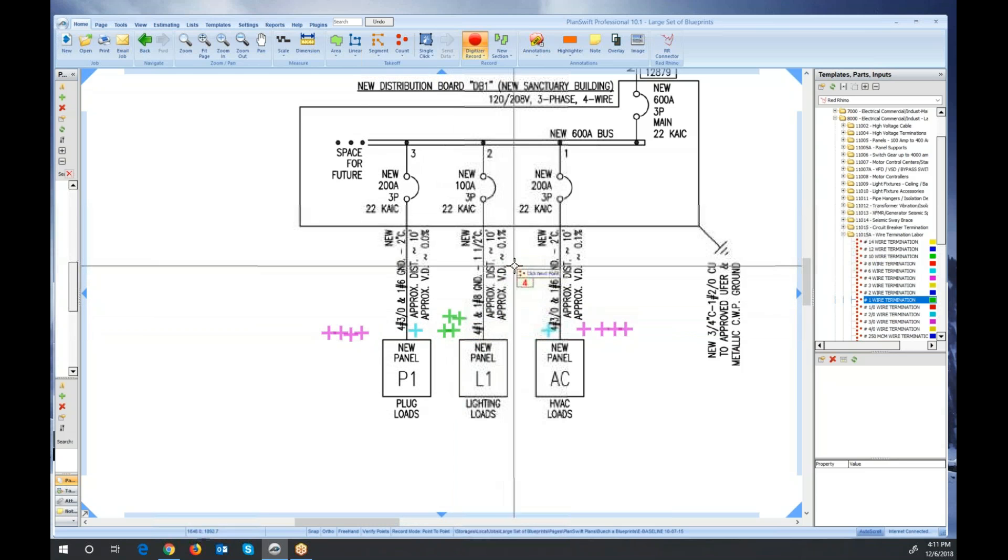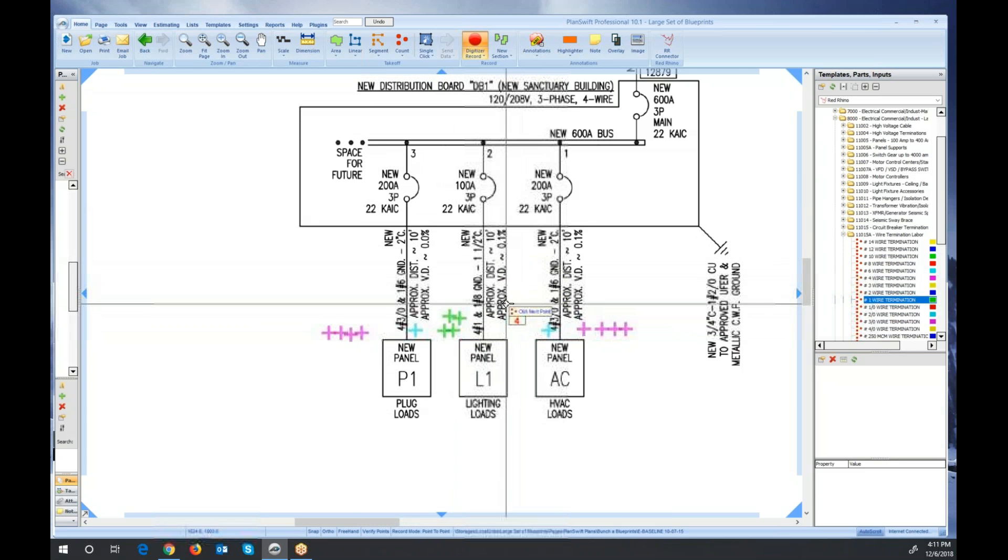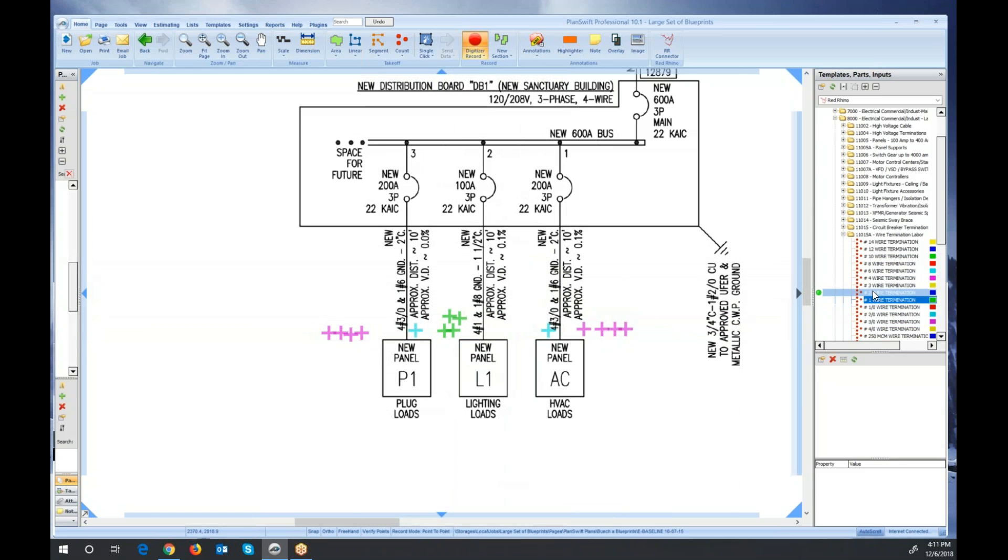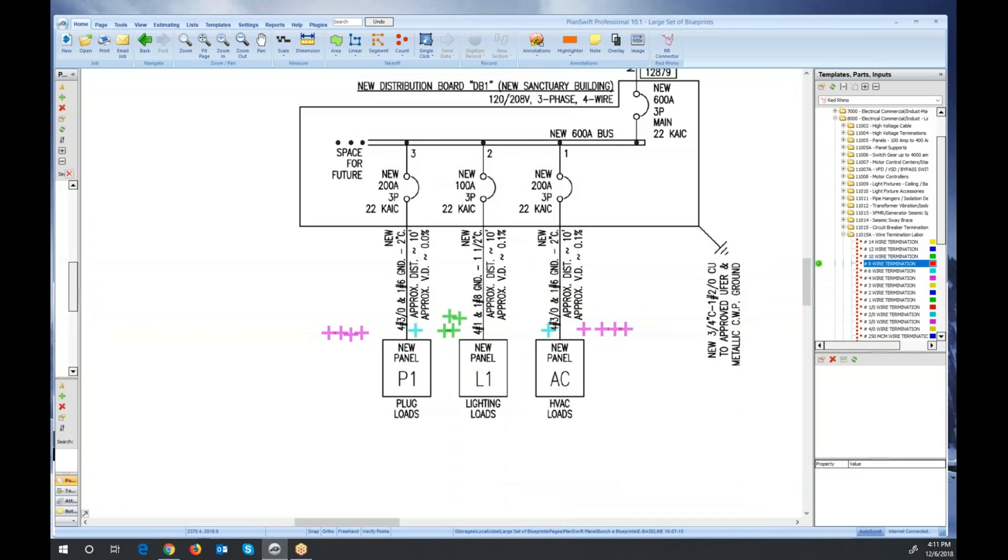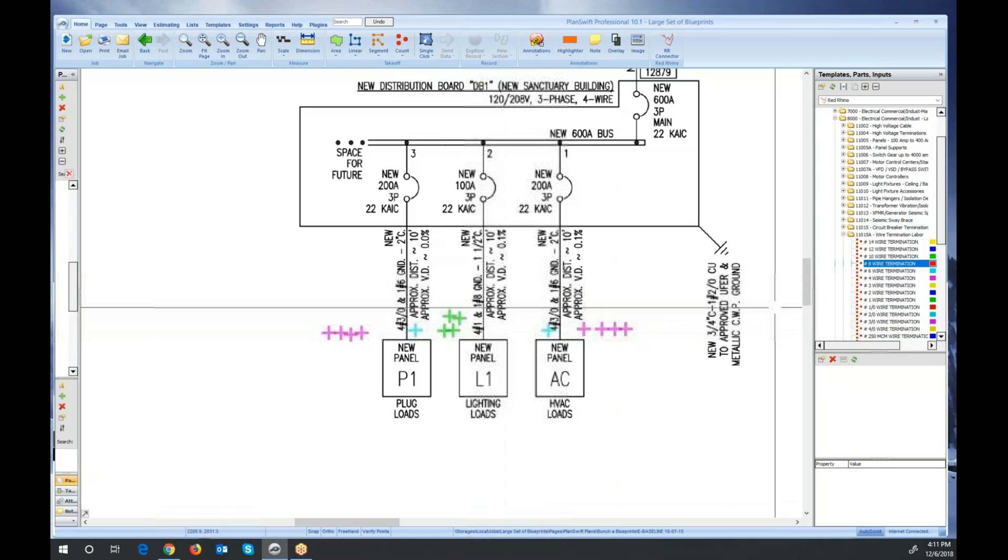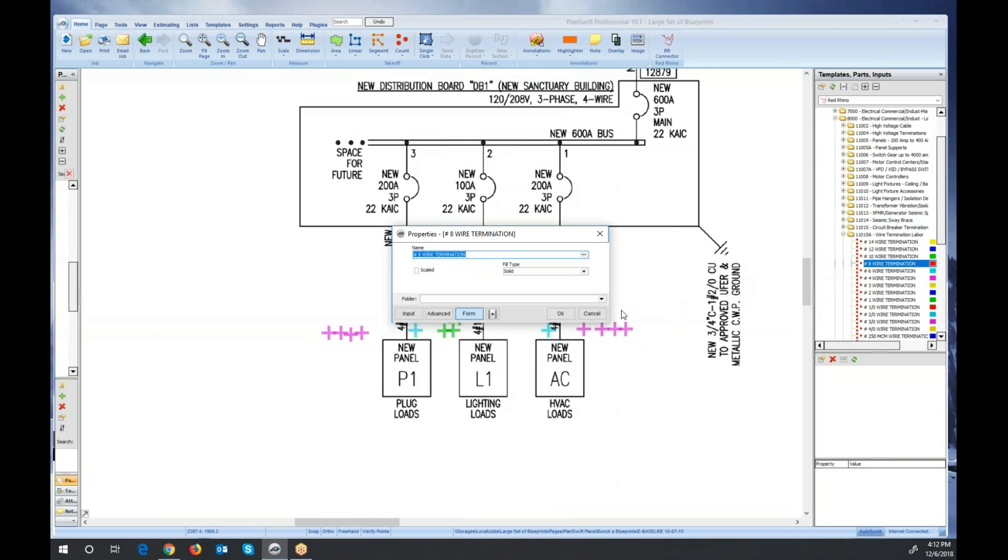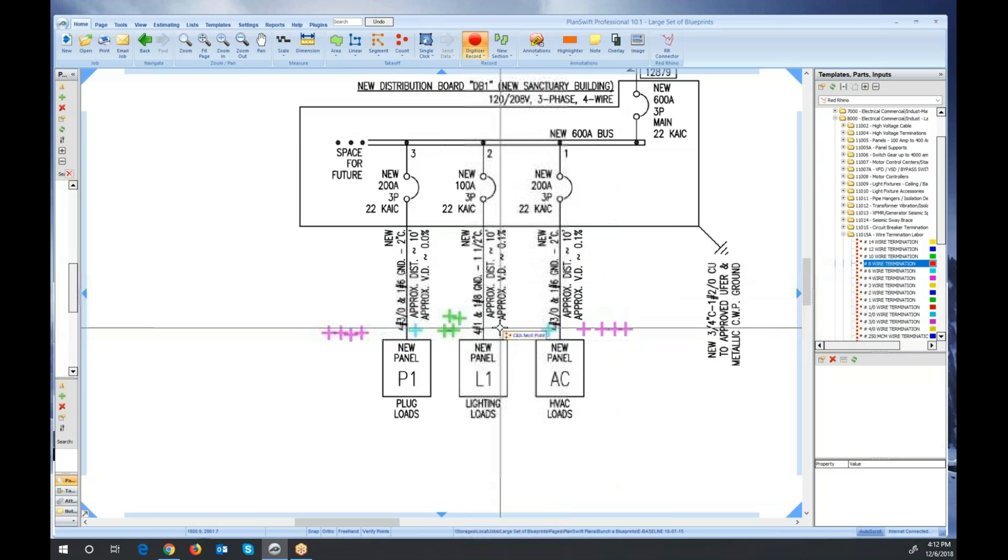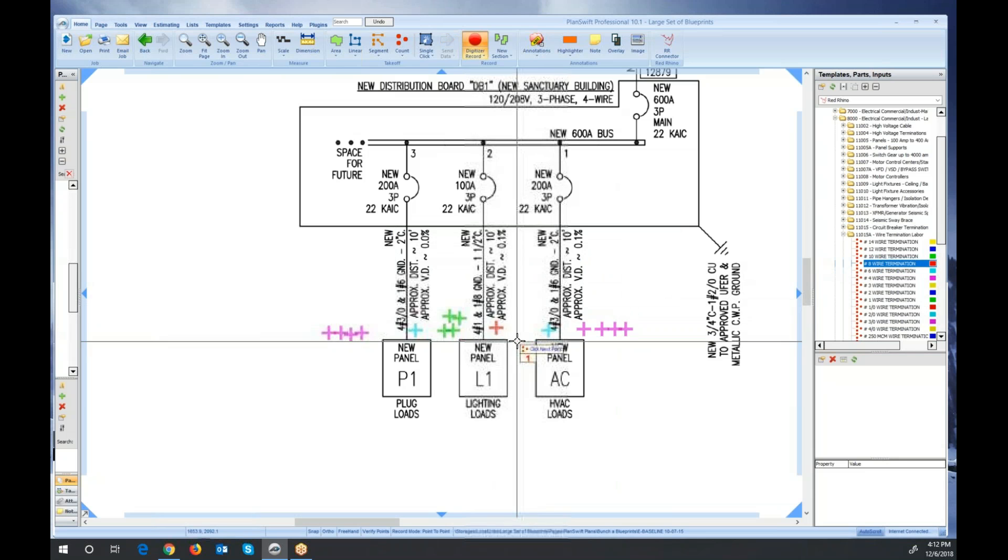And then one number eight ground. So we'll go click on that. Again, digitize and count the number eight. And then account for the number eight termination.